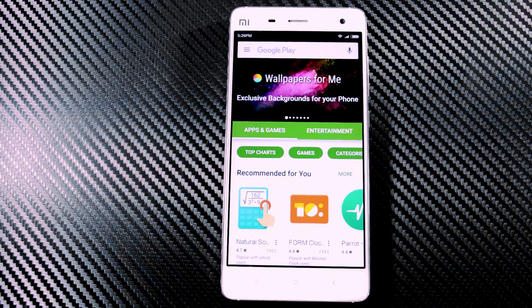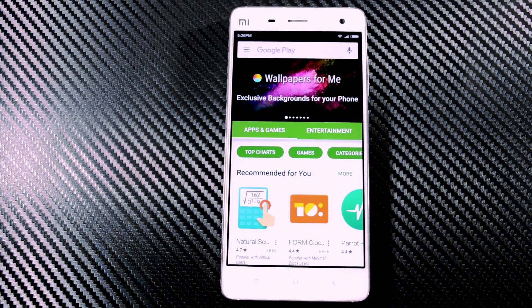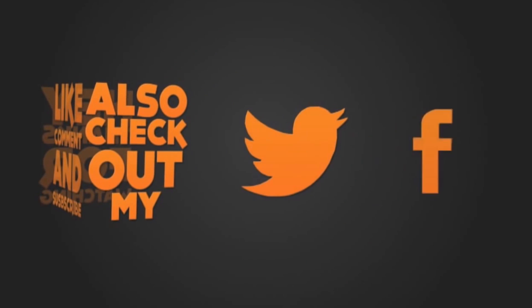This is the easiest way to install Google apps on any Xiaomi device. If you liked this video, hit the like button, and for more future updates, subscribe to my channel. See you guys in my next video.